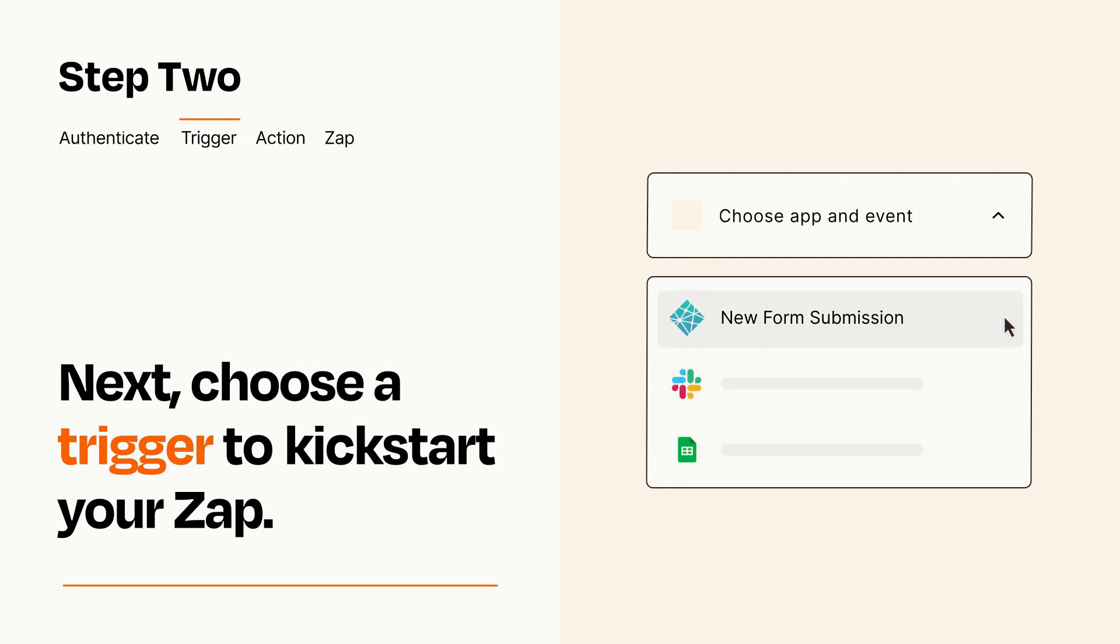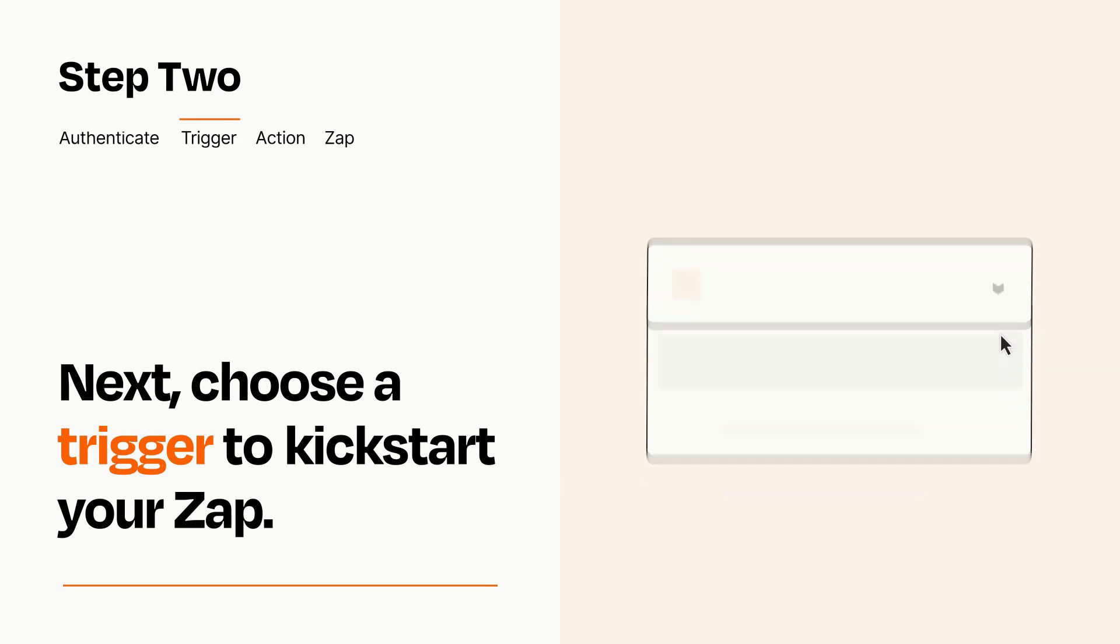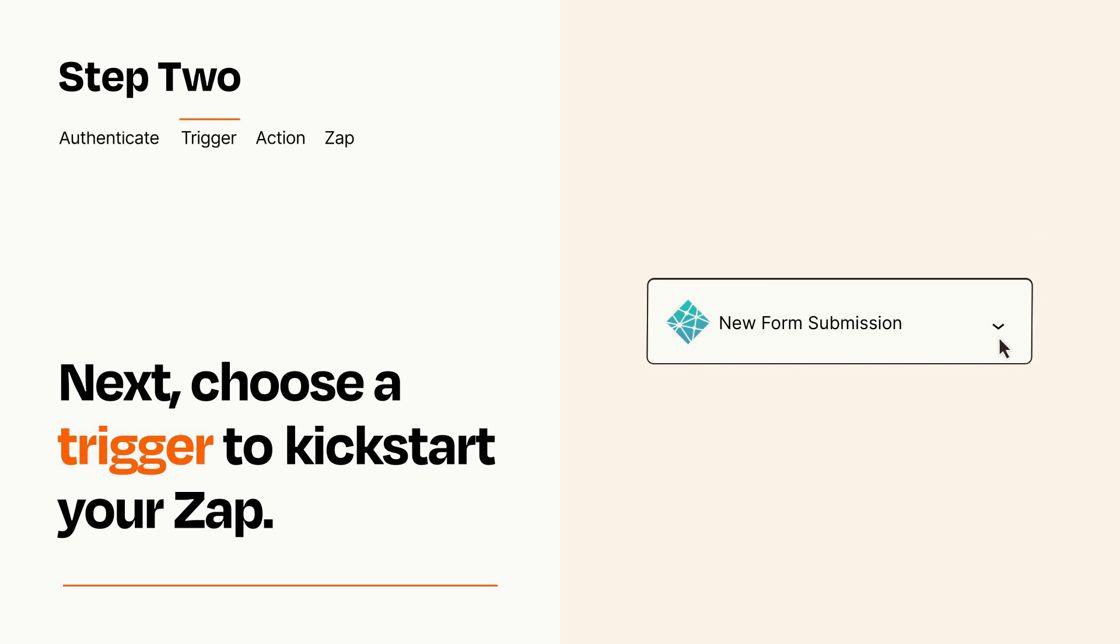When you set up this step, your Zap will pull in test data from your trigger app that you'll see later when setting up your action app.